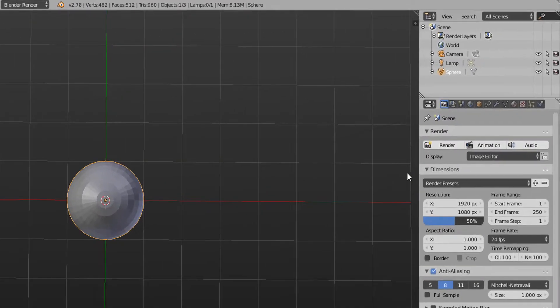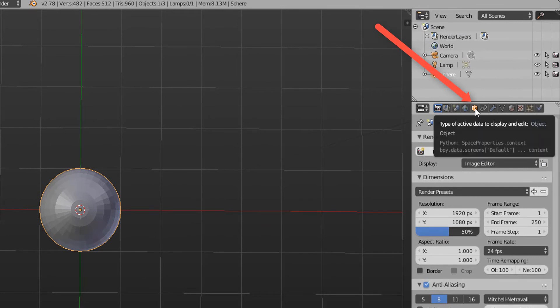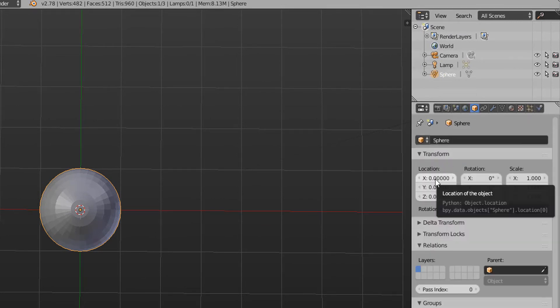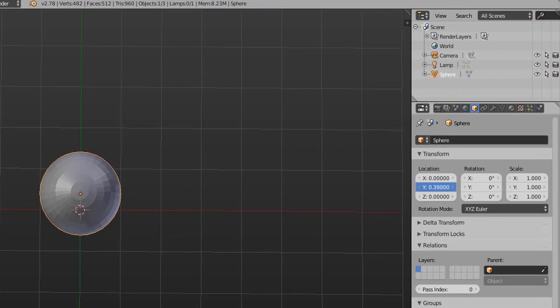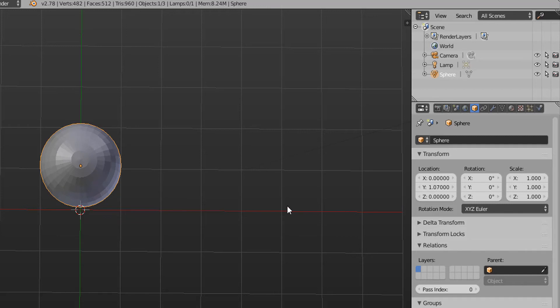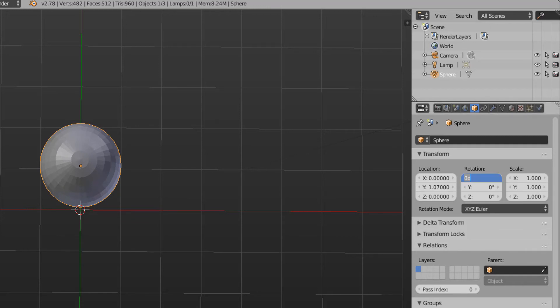So the way we can do that is you come over here to object. And in the transform you can move it along the Y direction. So we're going to move it just above the floor. See right there. The next step is to rotate the sphere. We can do that on the X direction. Do it by 90 degrees.